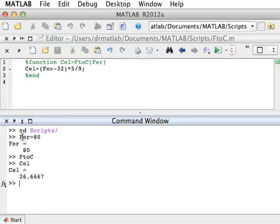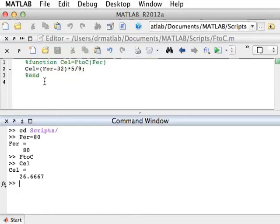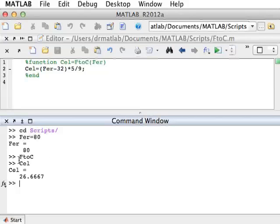The problem with this, there are several problems with this. One is that I need to understand the inner workings, my inner notation of the script in order to use it. I need to know that fair is an input. I need to know that cell is the output. So I need to know that before I've called the script, I have to assign 80 into fair. After I call the script, I get the answer inside cell. I need to know all of that. And, of course, most functions are going to be much more complicated than this one-liner.